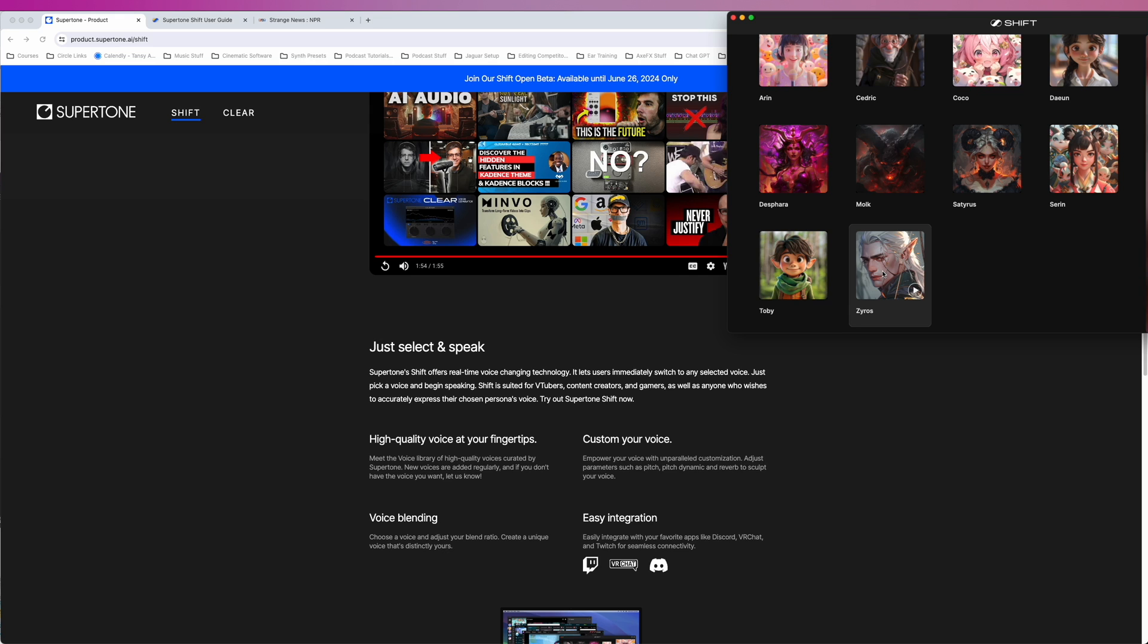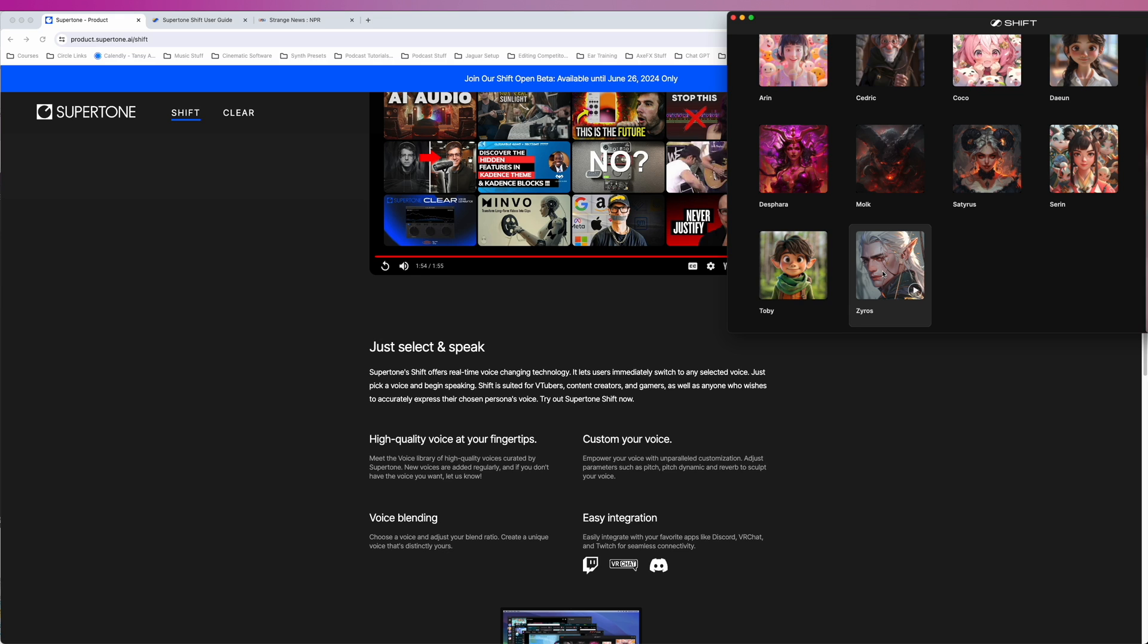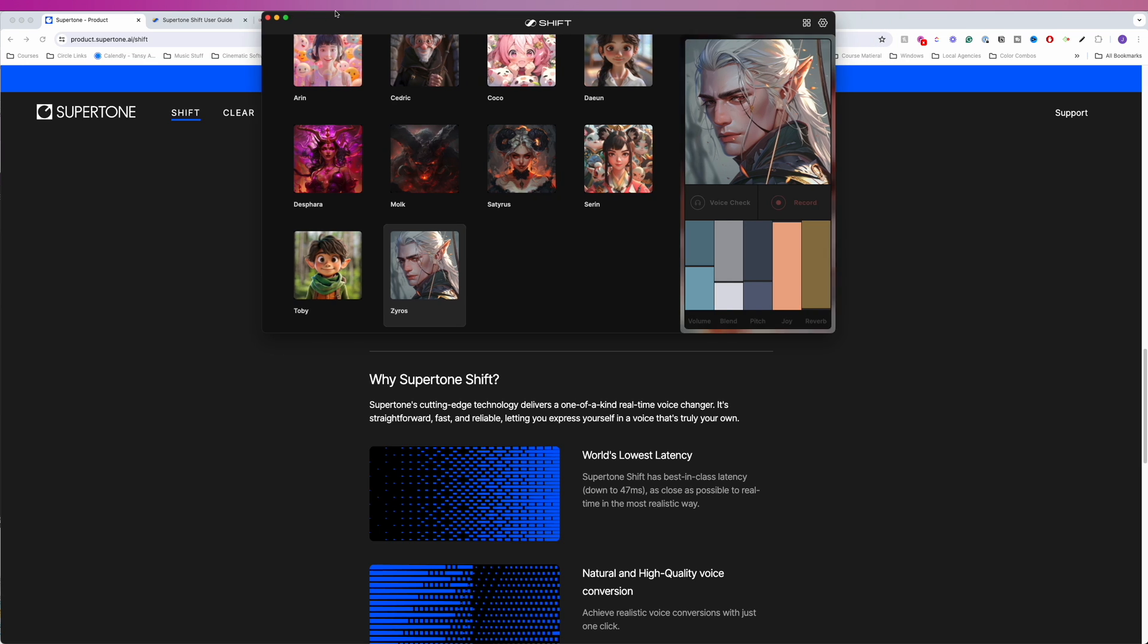Custom your voice. I'm guessing they mean customize your voice. Empower your voice with unparalleled customization. Adjust parameters such as pitch, pitch dynamic, and reverb to sculpt your voice. Voice blending. Choose a voice and adjust your blend ratio. Create a unique voice that's distinctly yours. Easy integration. Easily integrate with your favorite apps like Discord, VRChat, and Twitch for seamless connectivity. So what I'm going to do next is go through the different settings.